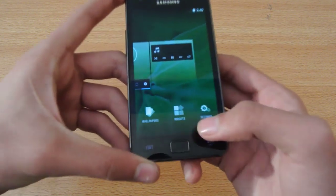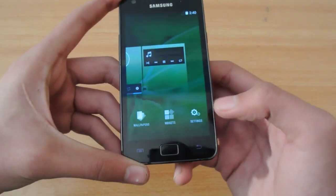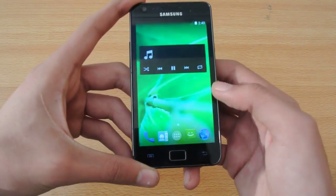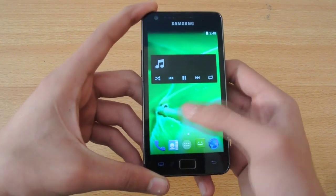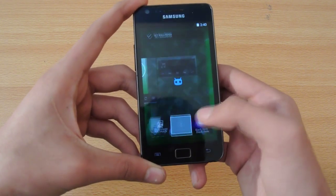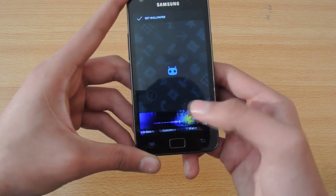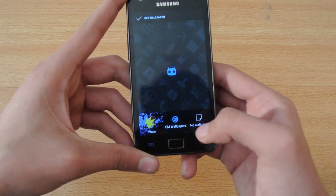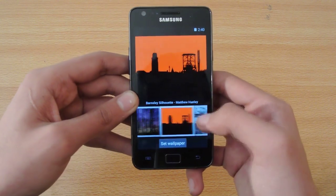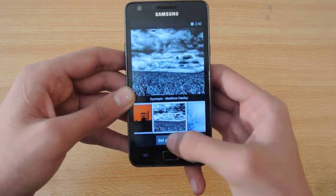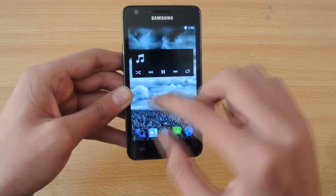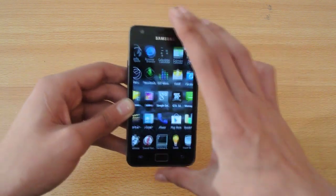If you long-press the home screen you'll get widgets, wallpaper, and settings. You can jump into settings, add widgets if you want, and also change wallpapers. We have different kinds of wallpapers including some CM wallpapers that come with CyanogenMod-based ROMs.